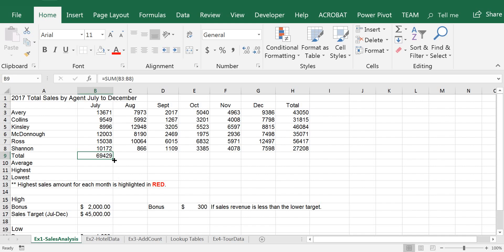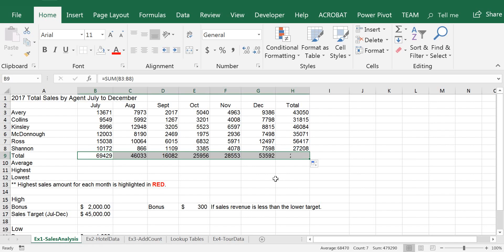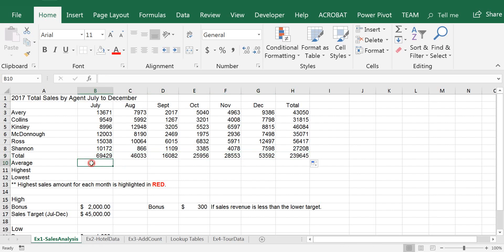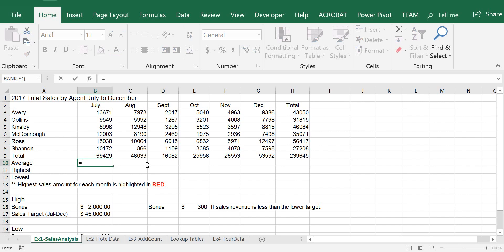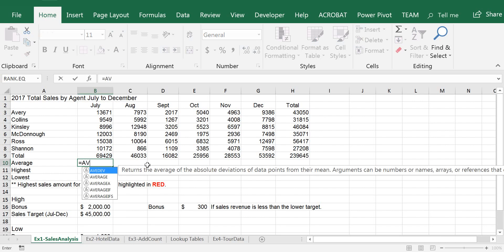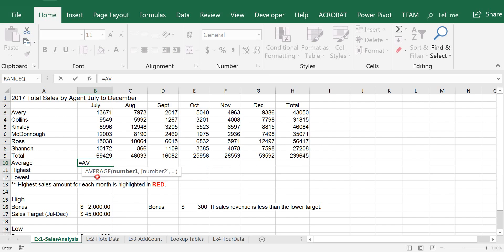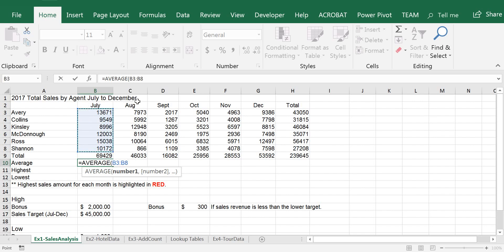And now I'm going to click my mouse on the square on the lower right-hand corner and drag it all the way to the right. Next, we're going to calculate average. The function name for average starts with A — and here's the list — Average. So I just select it here, and I want to calculate the average revenue for all the salespeople for the month of July.